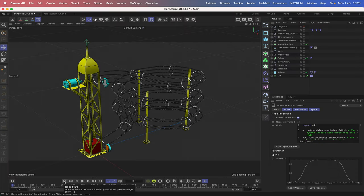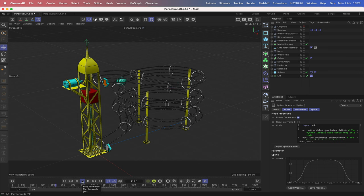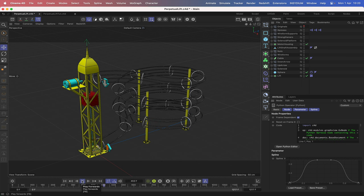Welcome to another Expresso Mechanic tutorial. In this one we're going to be rigging this strange contraption that you see on the screen. I've made the model available and you can download it via the link in the show notes, so be sure to do that before you start the tutorial.